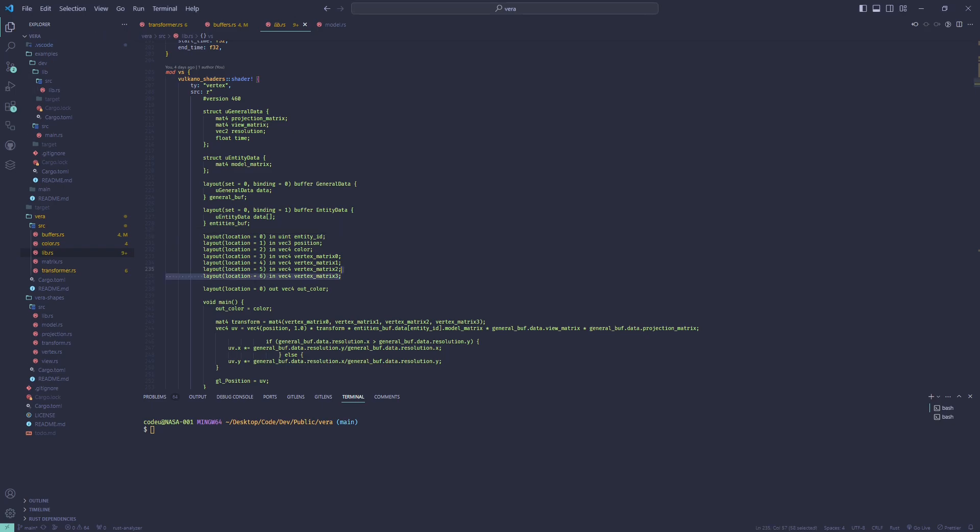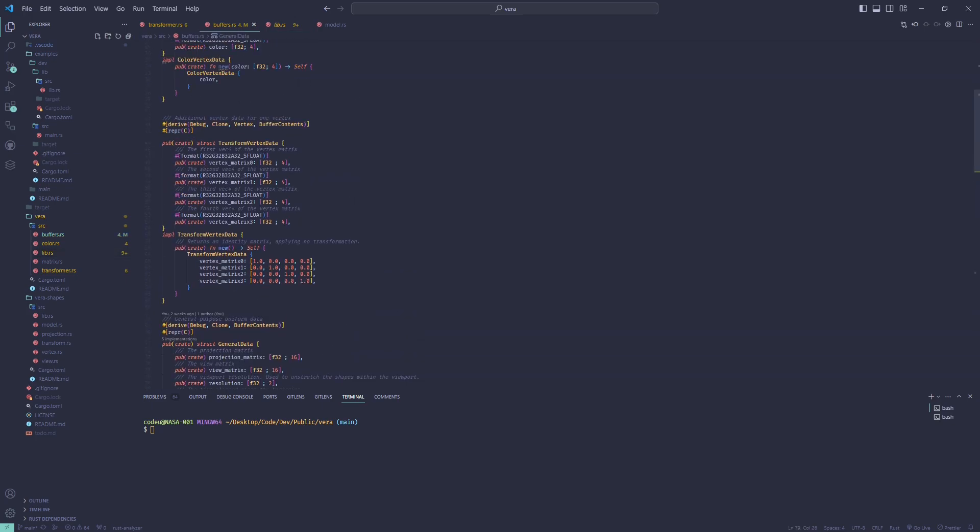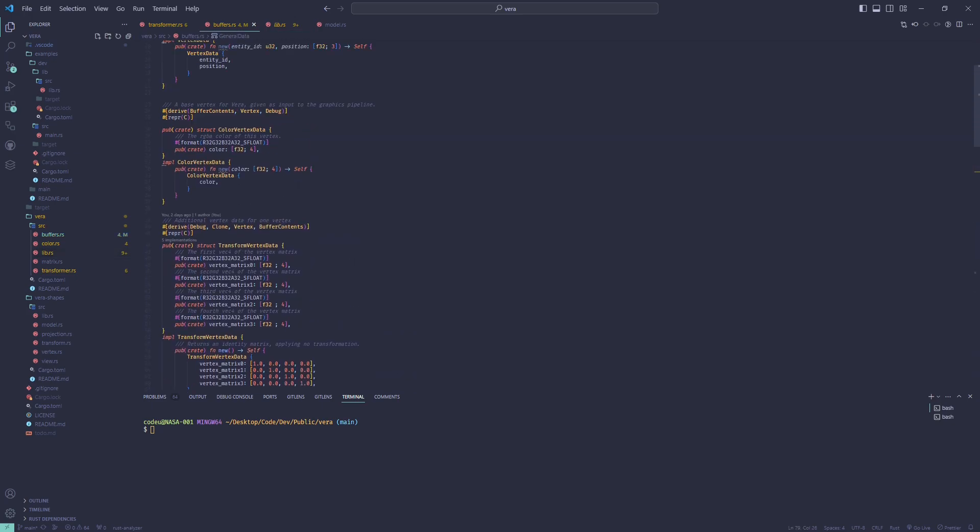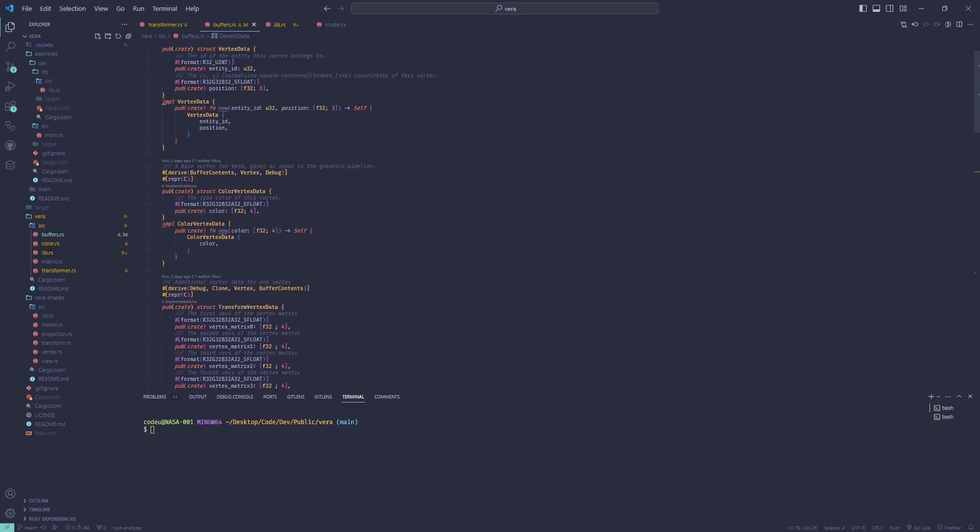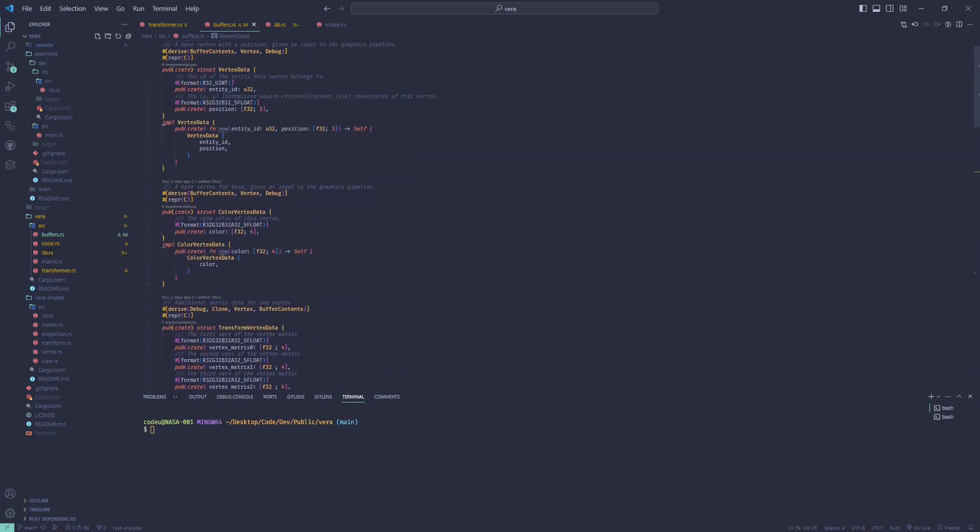The third one, unchanged during the animation, contains the initial position of the vertex as well as its entity ID. That's it for the vertex shader.